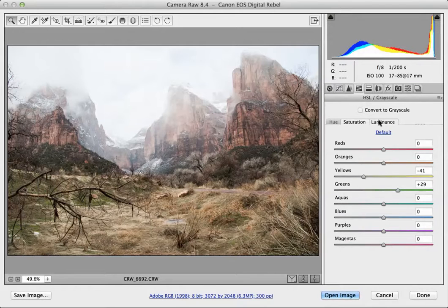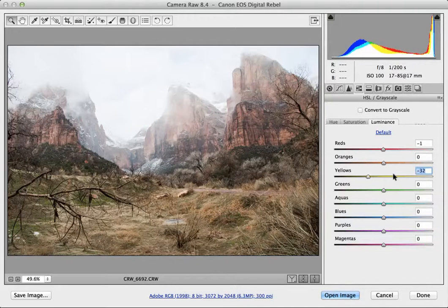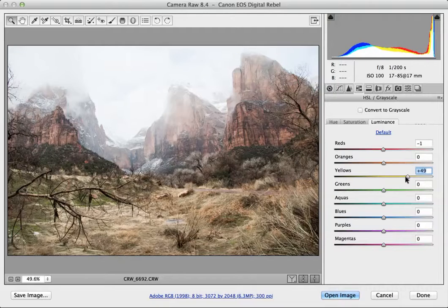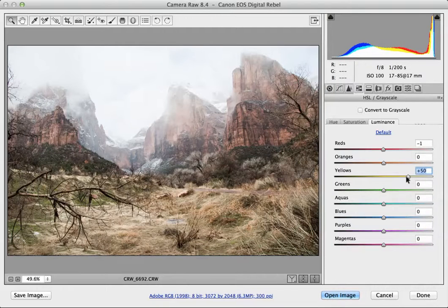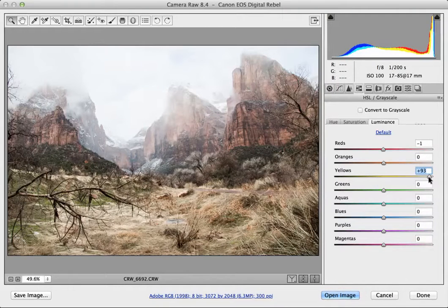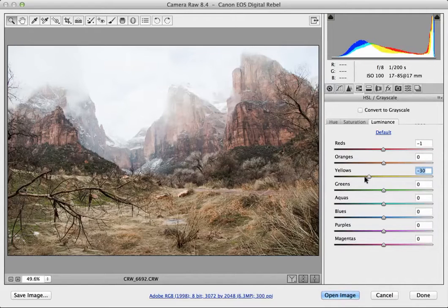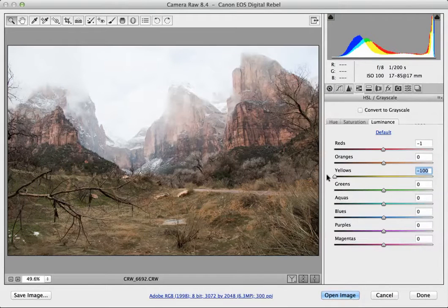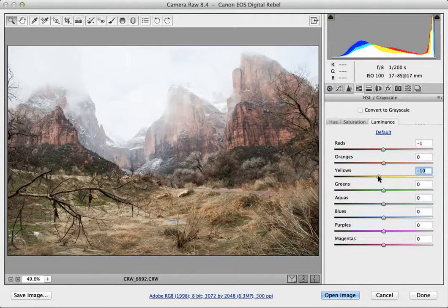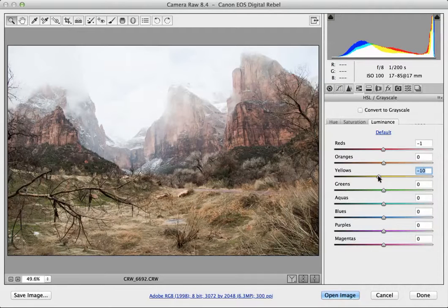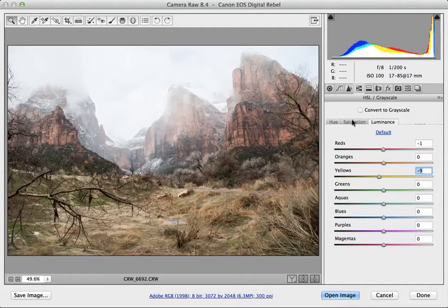I can also adjust the luminance. The luminance is basically like a brightness contrast setting that you can apply to certain colors. So you can see if I move the yellows all the way to the right it's going to lighten it. Move it all the way to the left it's going to darken it. So if you just want to lighten or darken some tones along the color spectrum, you can use your luminance setting.